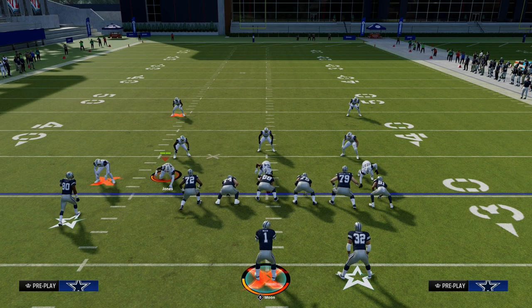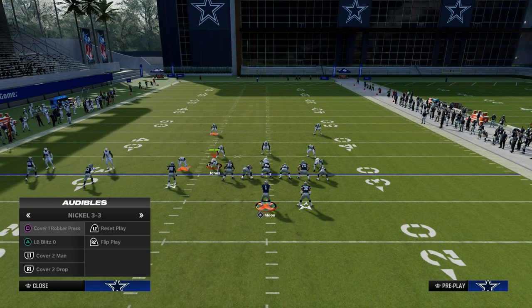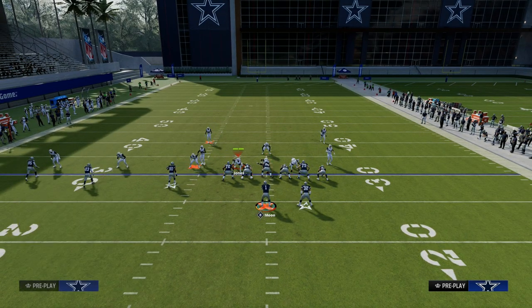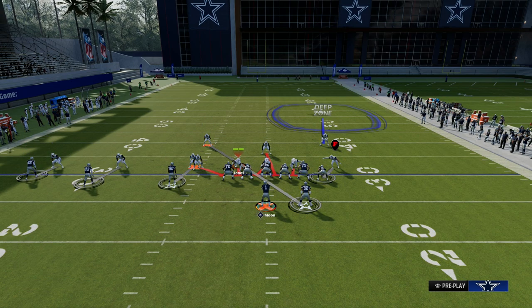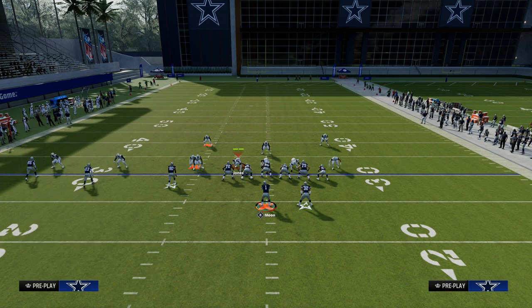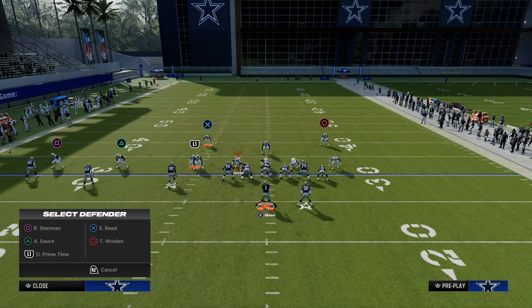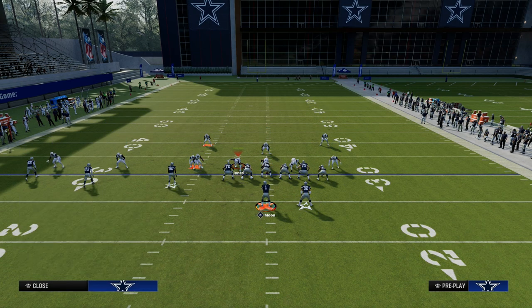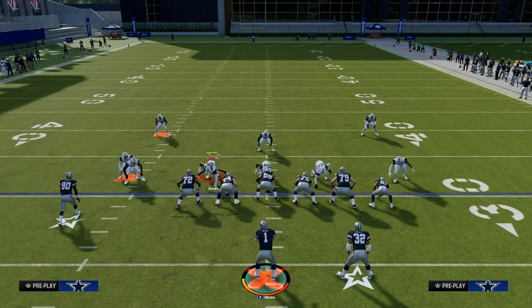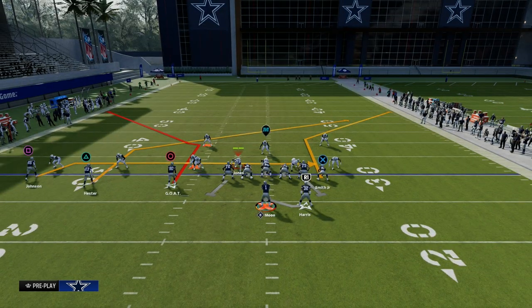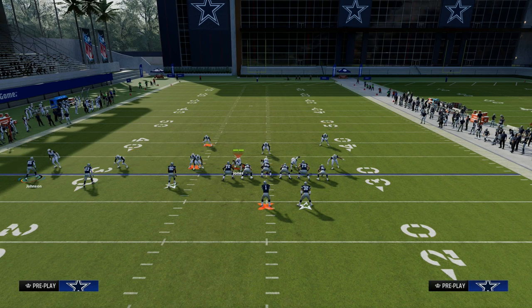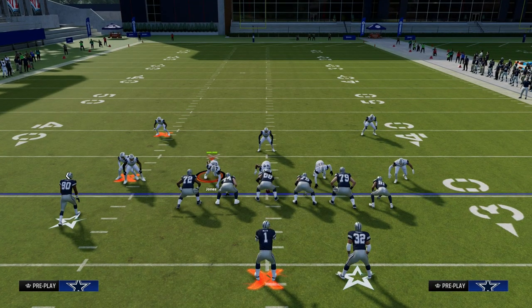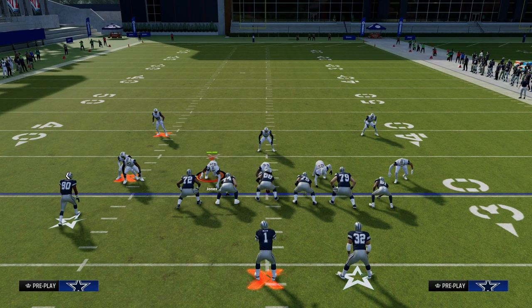The reason this is significant is because now the user has to have some safety help to be able to defend this. They're going to have to drop a deep half defender over there on that left side, and this is where we start to get into the cover-two-man type of deal. Now, in Madden 24, one of the other things that is really important is a whip route.